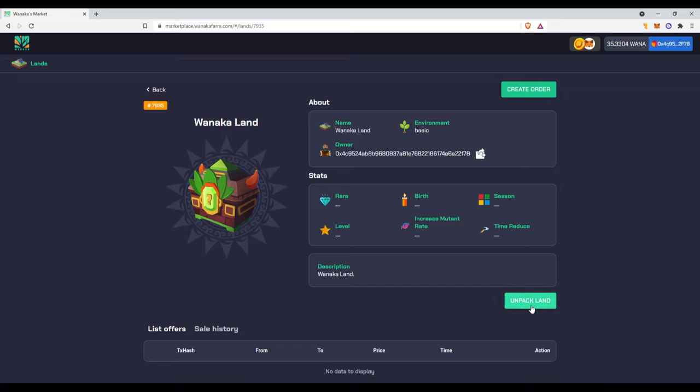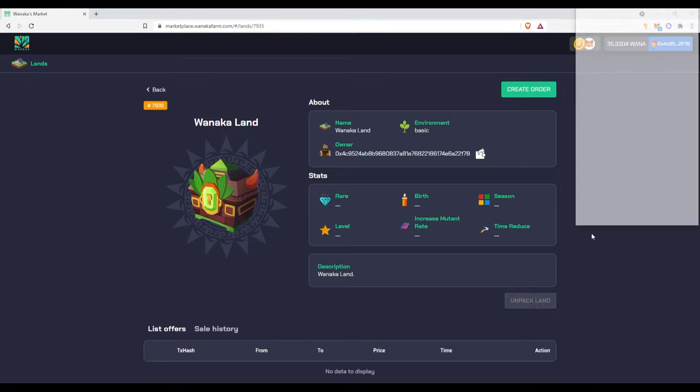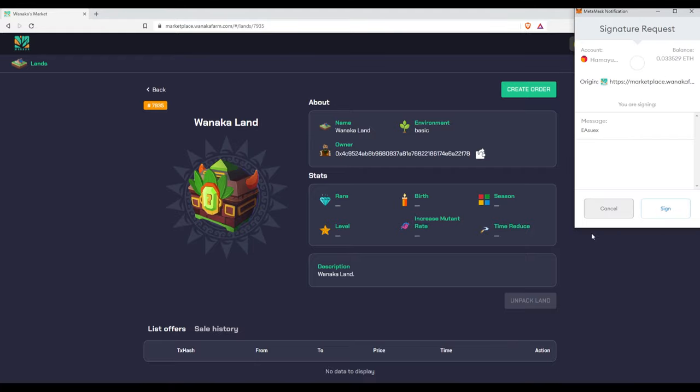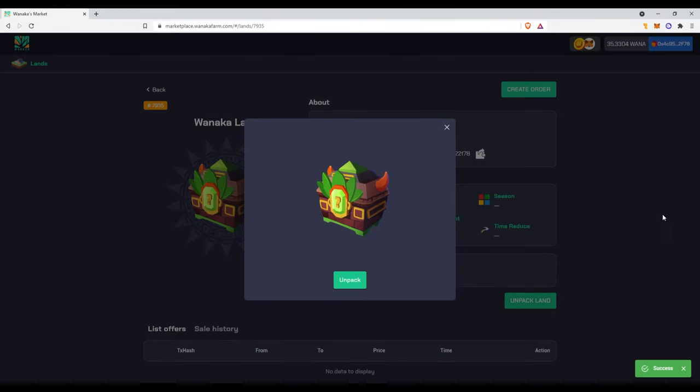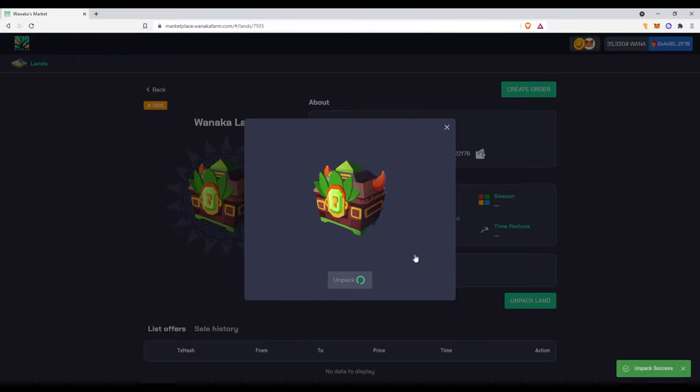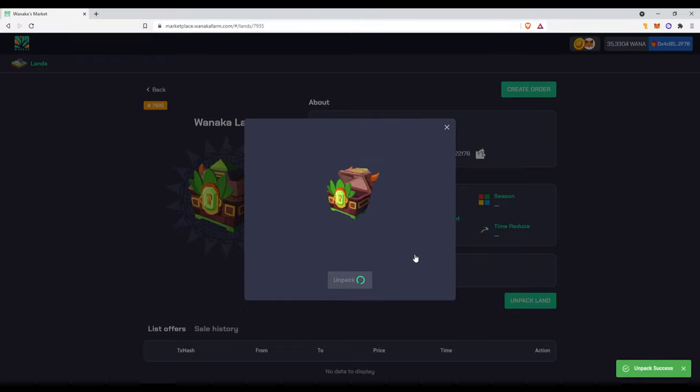All we are gonna have to do is click unpack land and we'll see what we'll be getting. You're gonna have to sign this little contract, but it's just a signature. And then I think you have to pay gas fees. So we'll see if we have to. We click unpack. Oh, we don't.